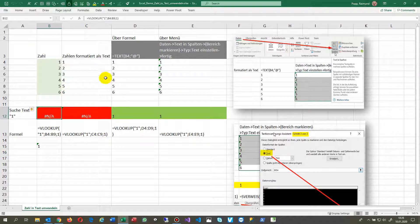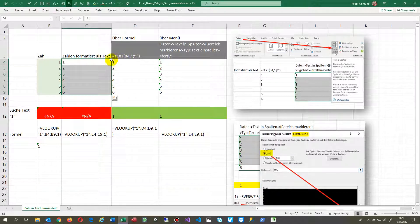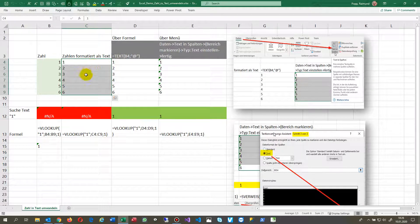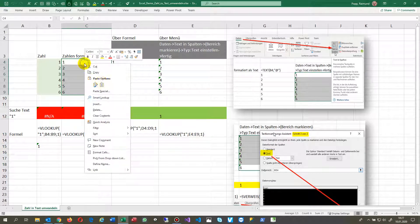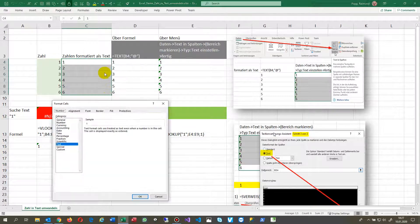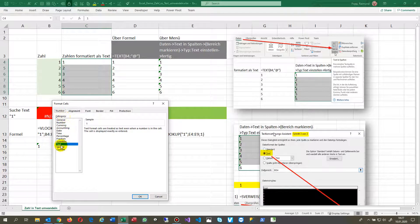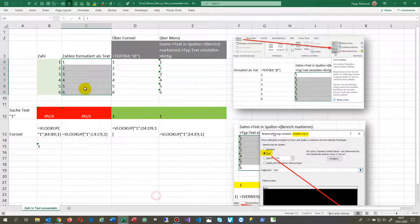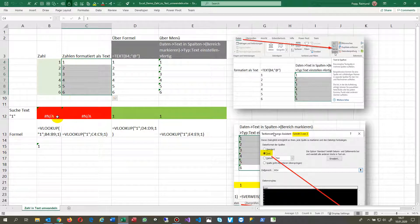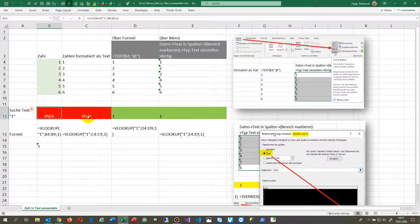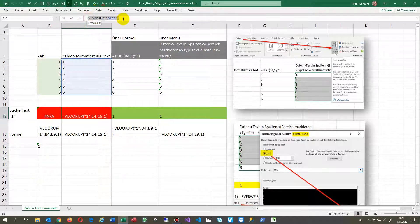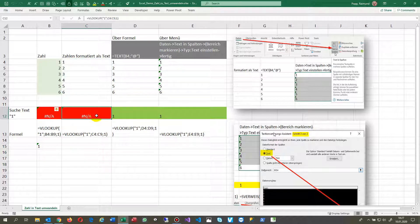One way people try as a solution is they go into the formatting of the cells and then they type in text, so it's showing the cell as text. But that's not the solution. As you see here in my results, the formula field which makes a VLOOKUP still shows the N/A error message.